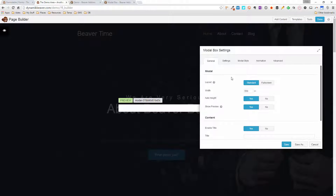Let's go through the settings. We've got the modal layout: standard, which is a box popup, or full screen. Clicking full screen switches it to a full-screen pop-up. In box layout, I've got the option to set the width — currently 550 pixels. The height is also set to auto, which is good because it will stretch to fit the content inside your box.